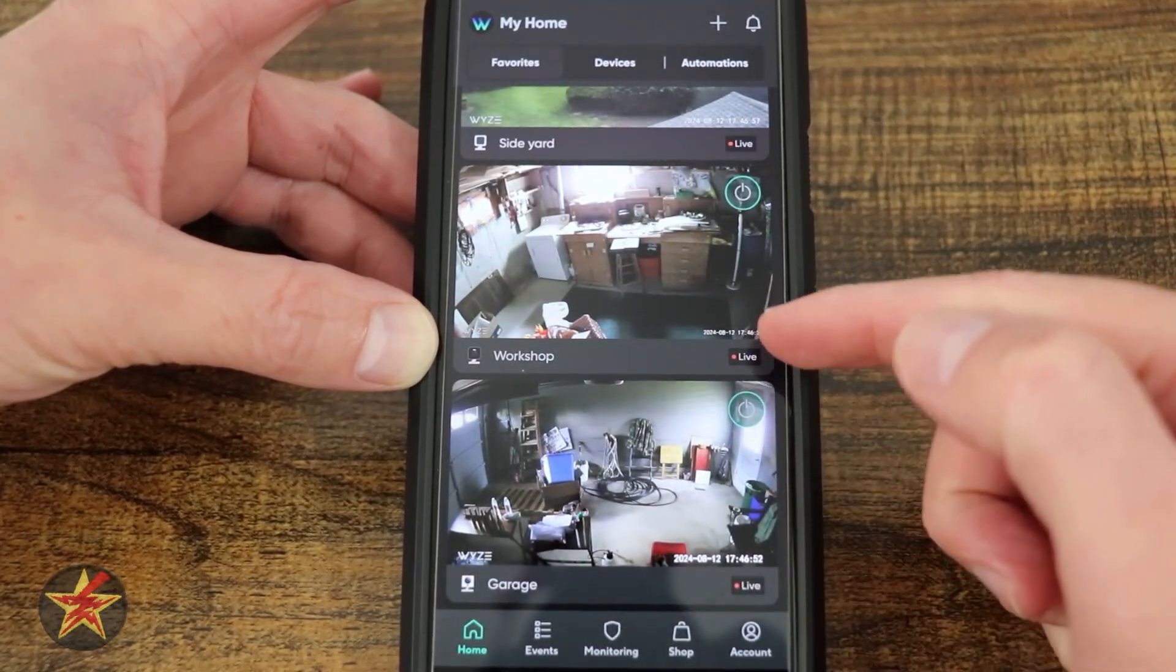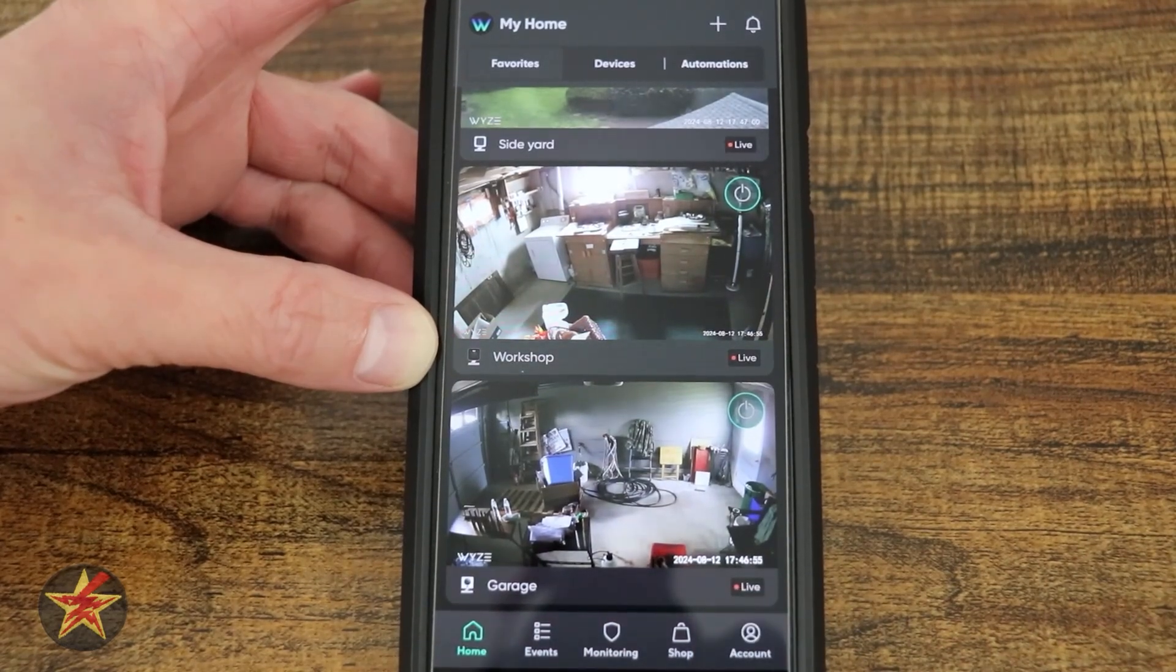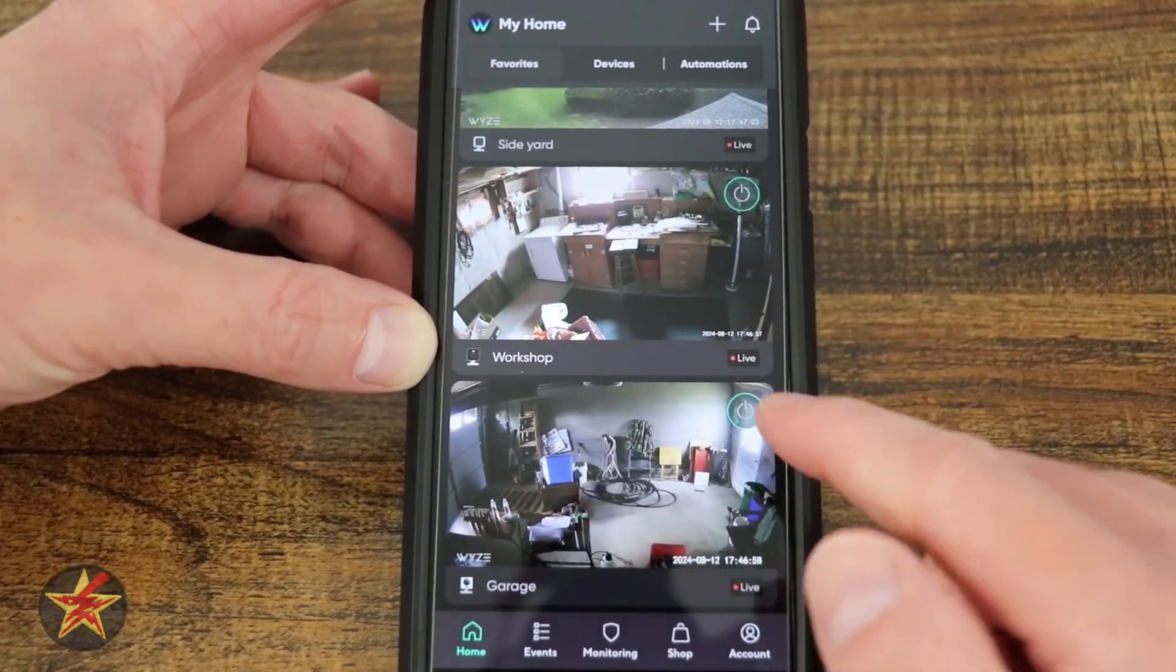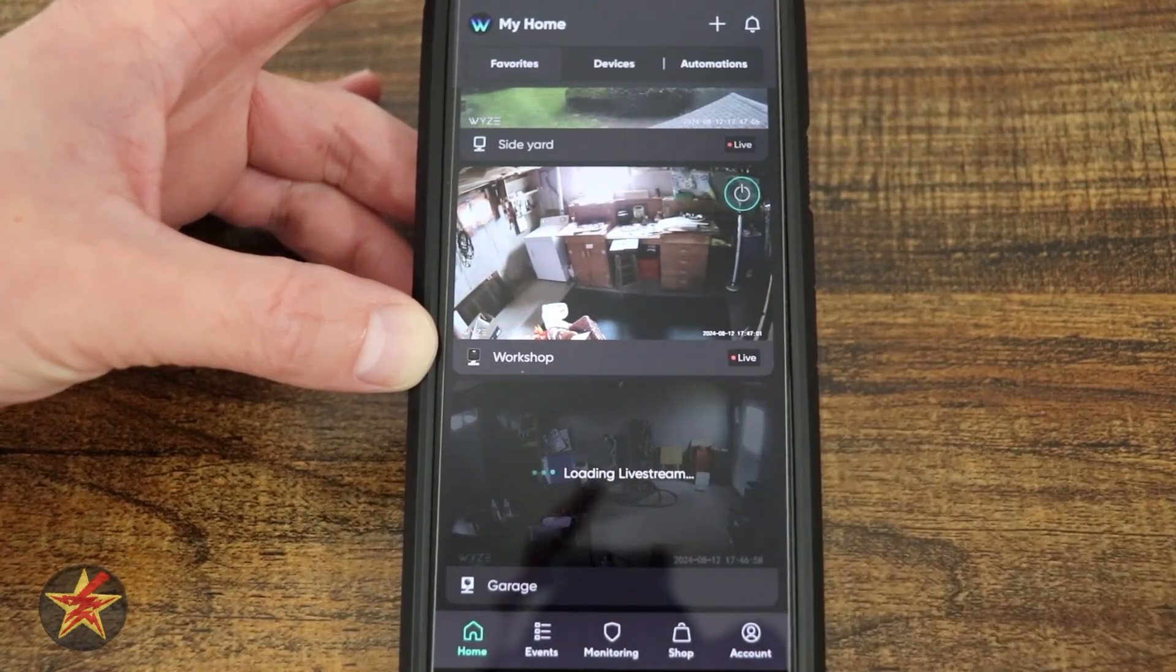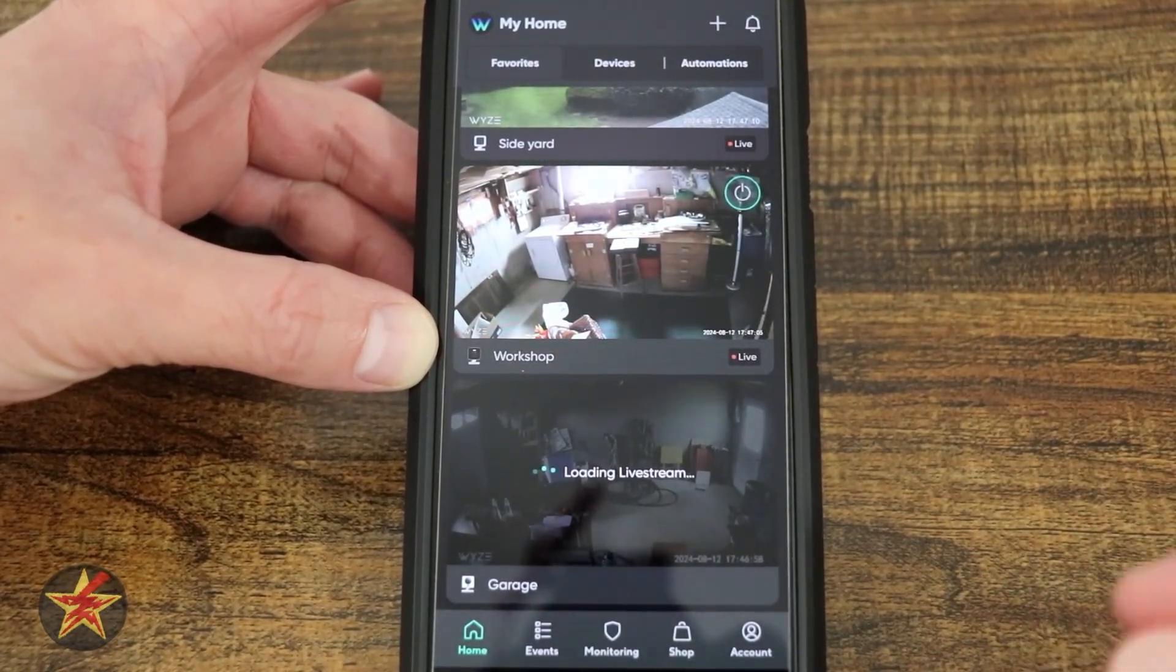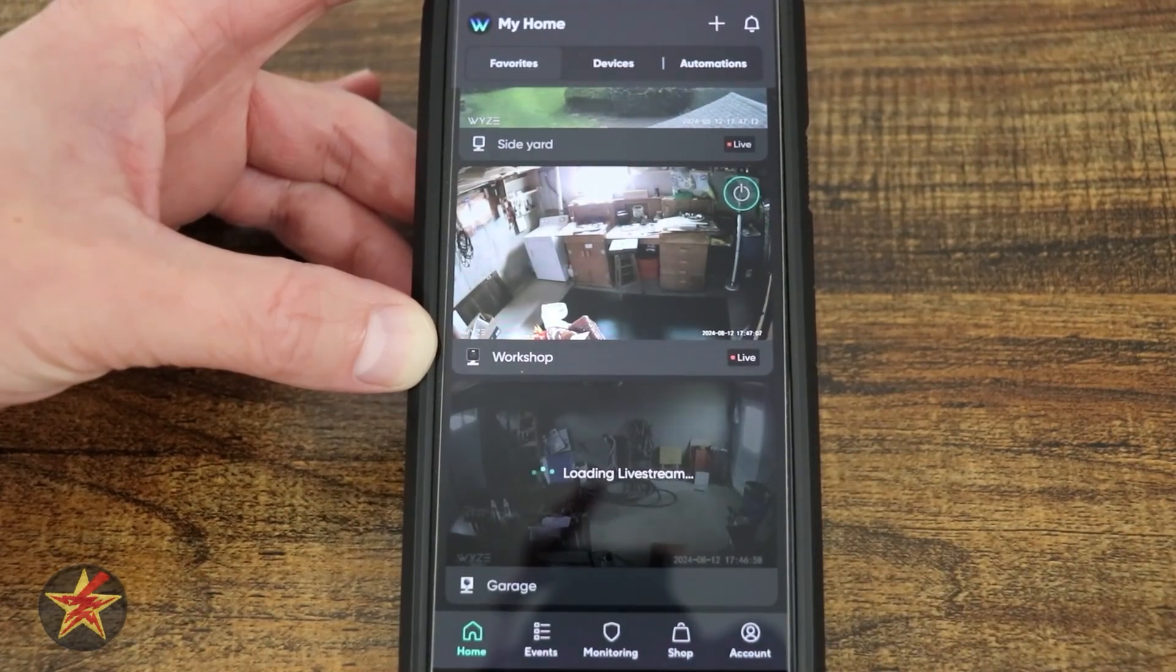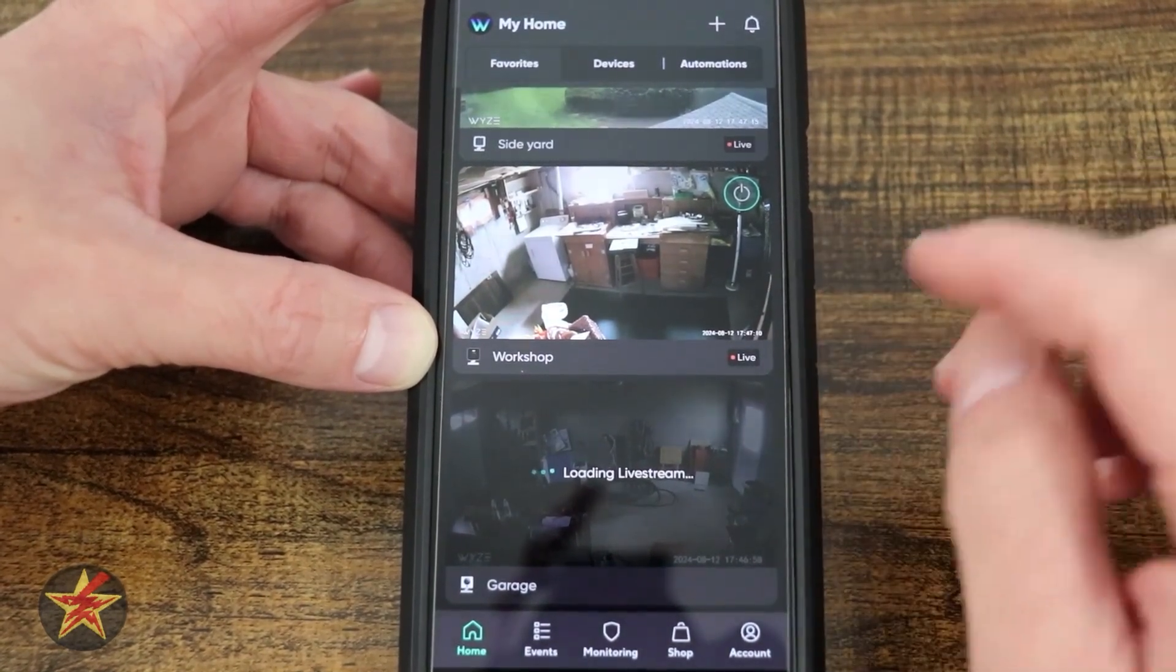You can see each of them has a live indicator that it's live. You can see a little timer there. In the corner of each of them, you have the ability to turn a camera on or off right from here in the quick view, and then give it a moment and it will reconnect and load up the feed.